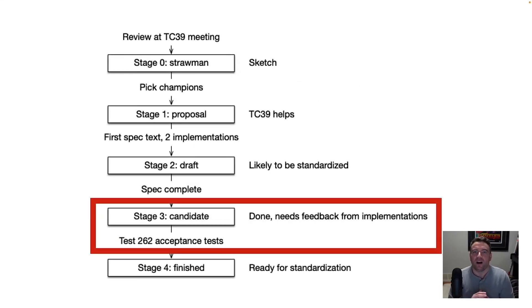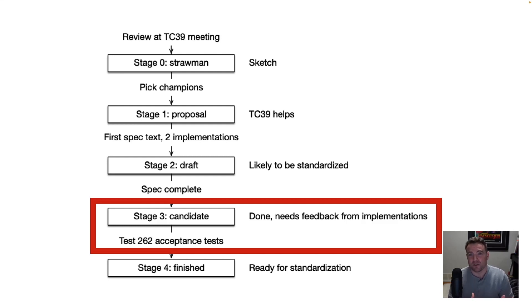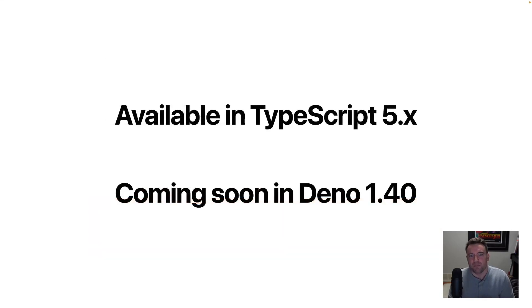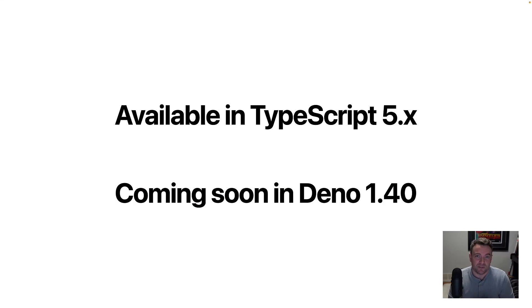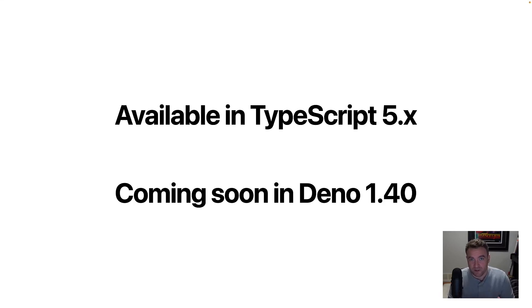So decorators as a specification is relatively new, although the specification, I think it was in 2022, got to stage three, which means that it's ready for implementation by browser vendors. And it hasn't landed in many browsers yet. But in TypeScript, TypeScript generally implements stage three features of ECMAScript. So decorators in their current iteration are available in TypeScript 5. And in Dino, the stage three decorators are going to be available in version 1.40, which isn't out yet, but should be in the next couple of days.